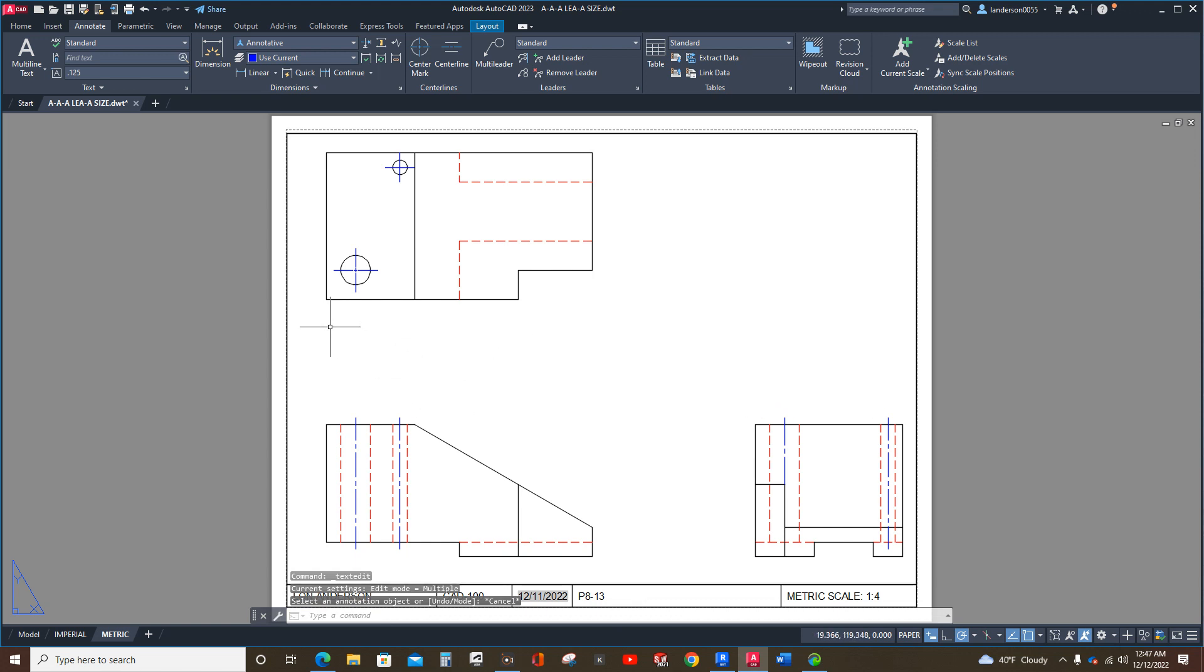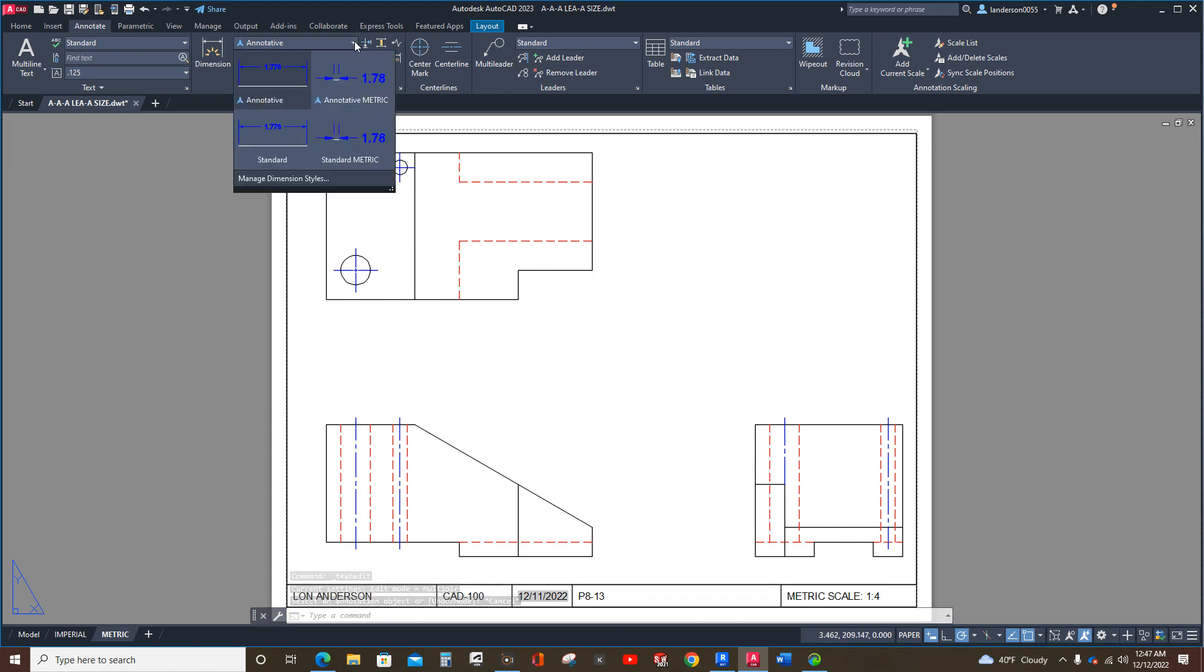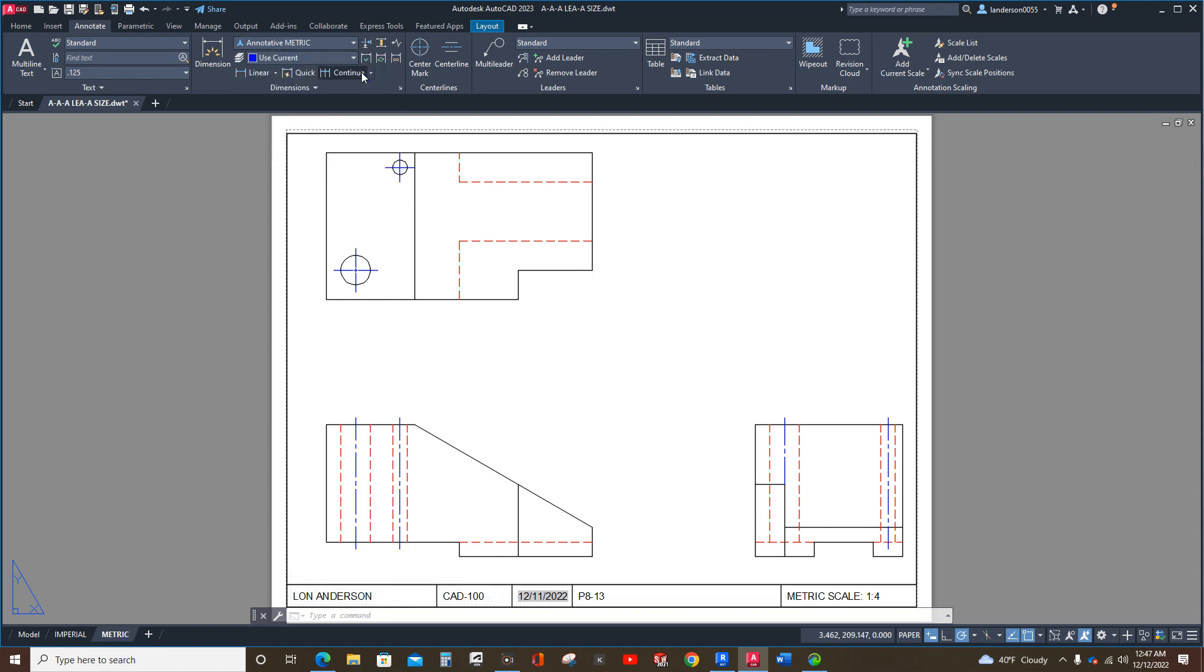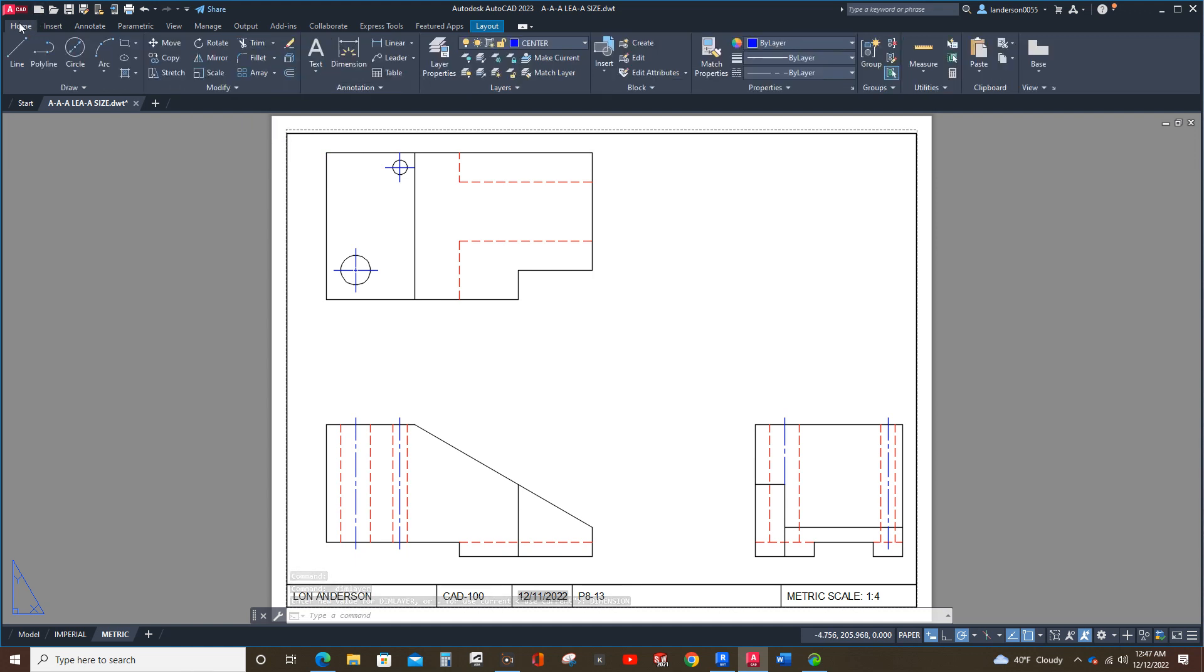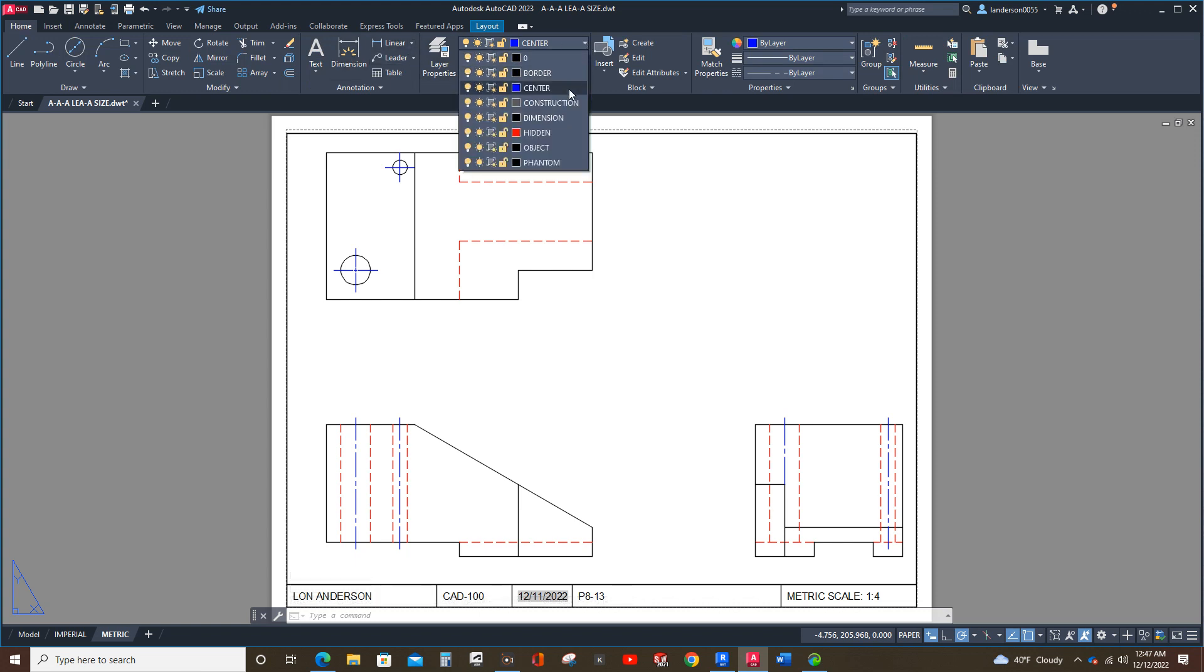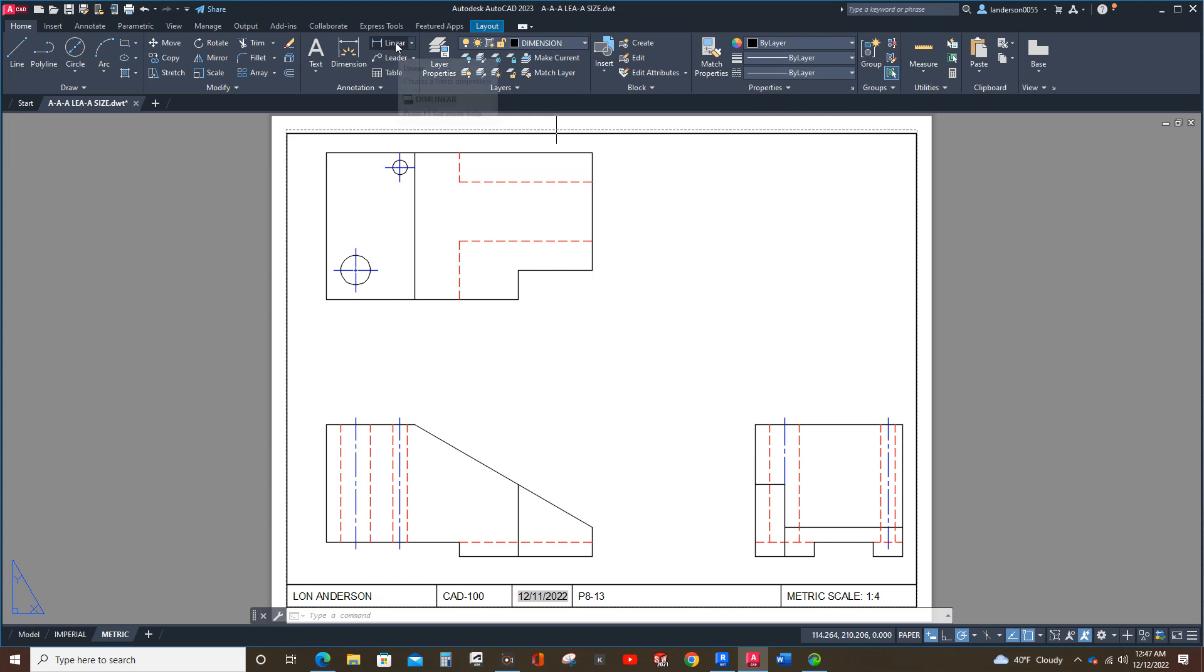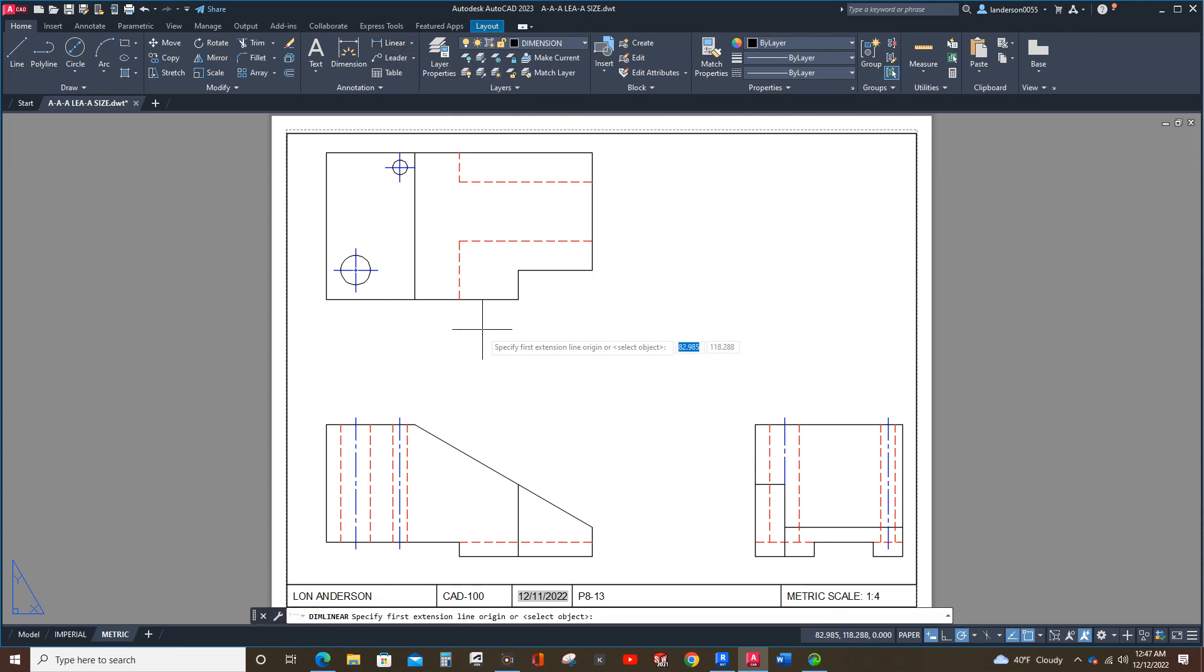First thing we're going to do is make sure that we are in the correct dimension style, annotative metric. And we want to use dimension layer right there. We're going to go here, select our layer, and now we're going to go here to linear and start using our dimensions.